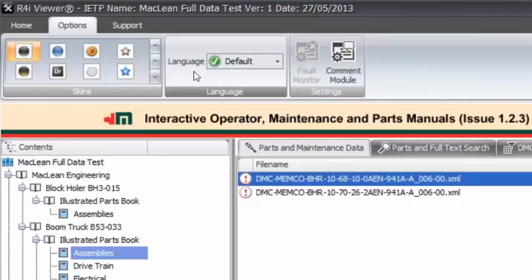You get three choices. It's either default - oh, sorry. None, which means it's only English and English only. You've got default, which is that whatever is your default language - in your data modules? No, no. In your computer.